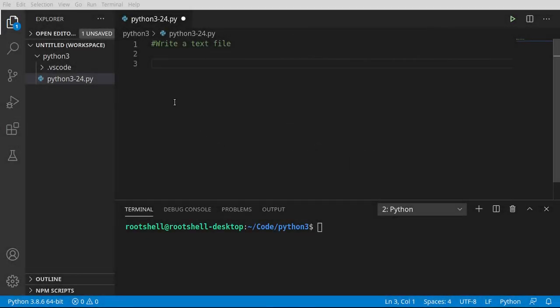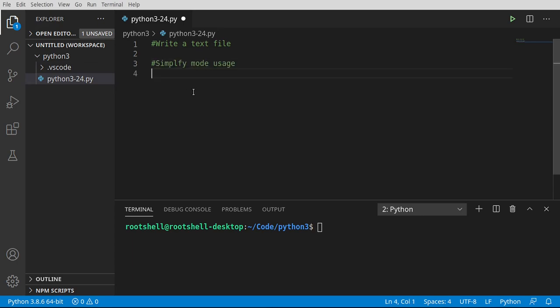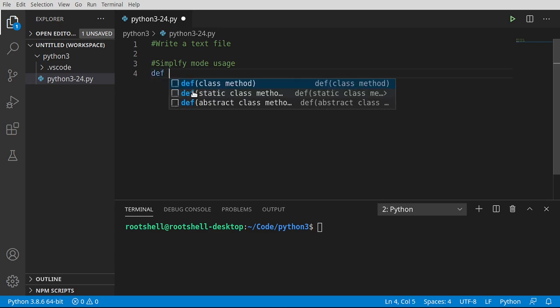Our first goal is to simplify mode usage. We're going to cover two different modes - write and append. They do two totally different things, but we can use the same code. So let's go ahead and make a function.